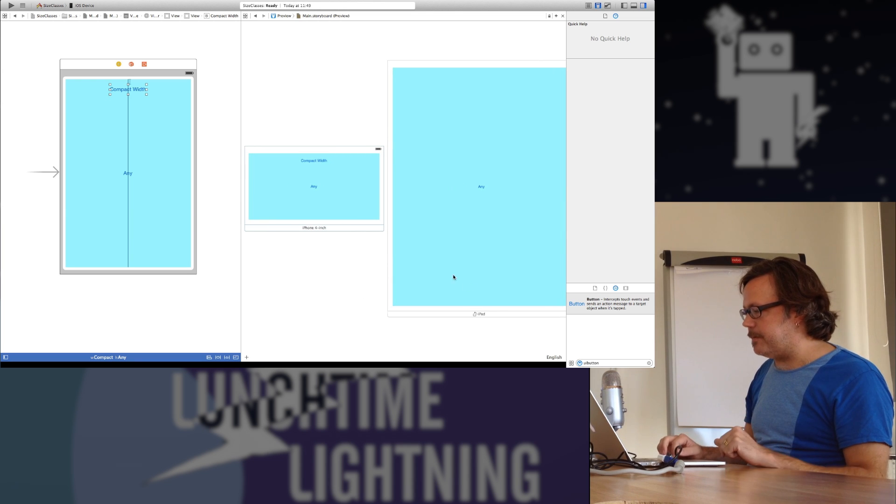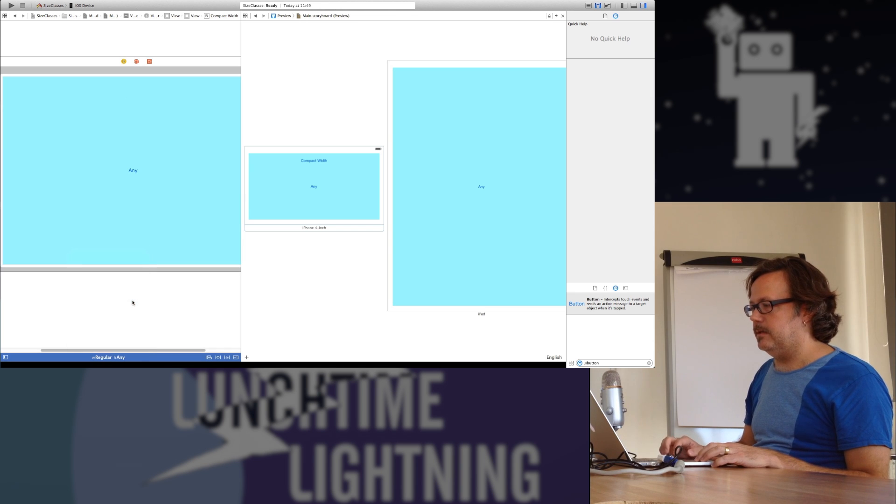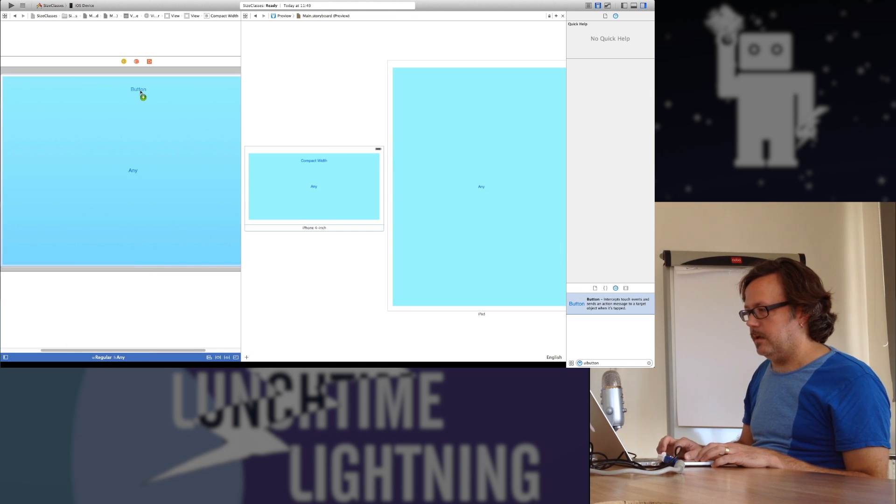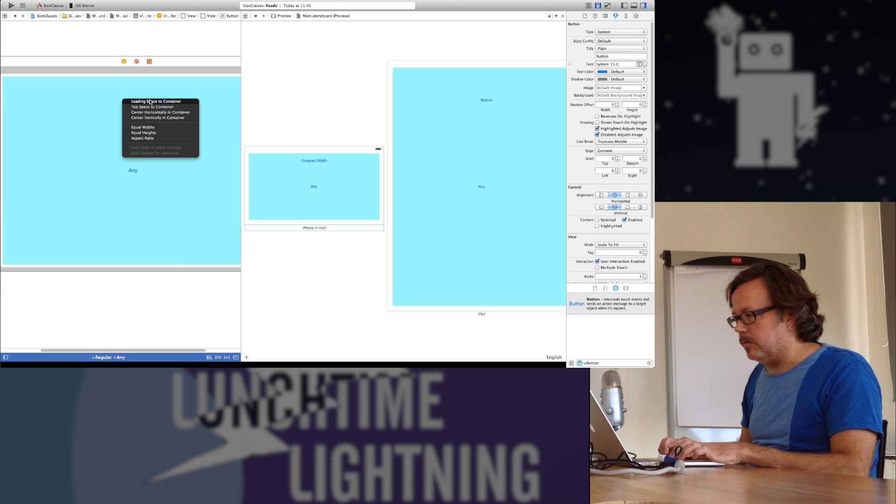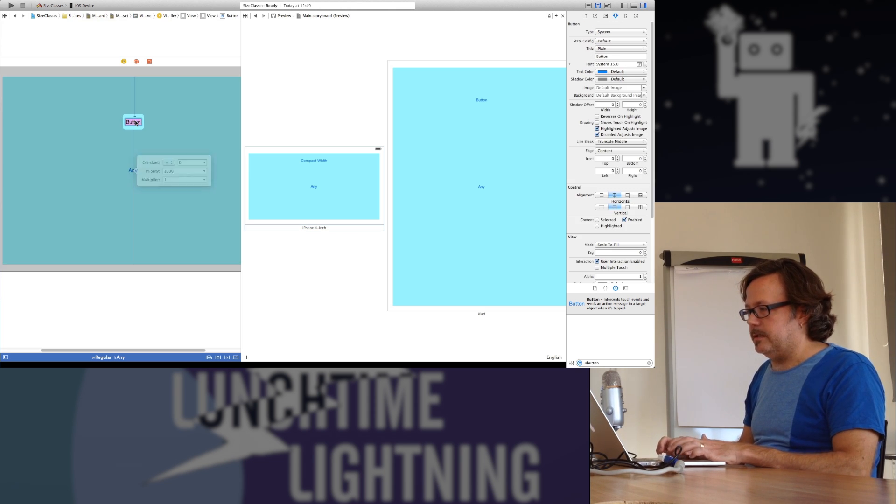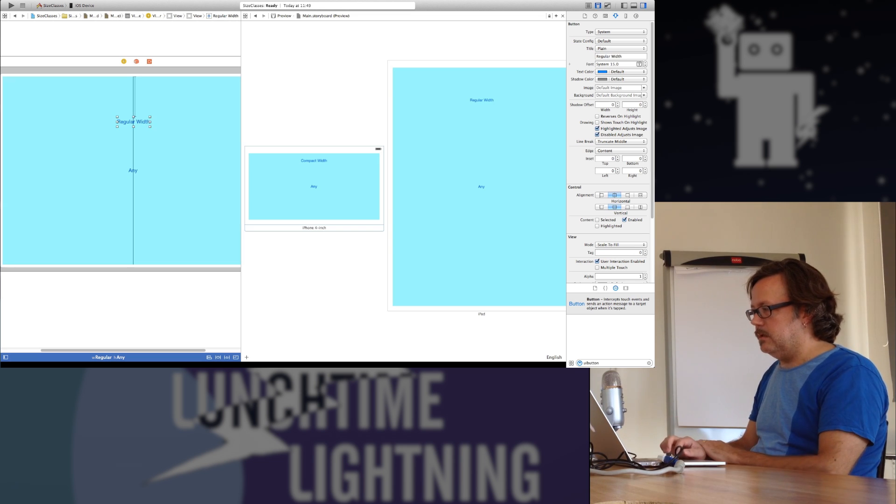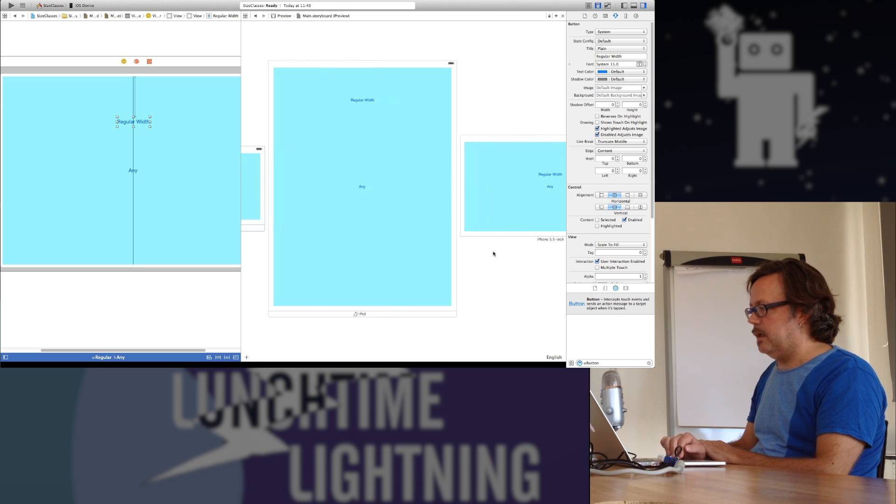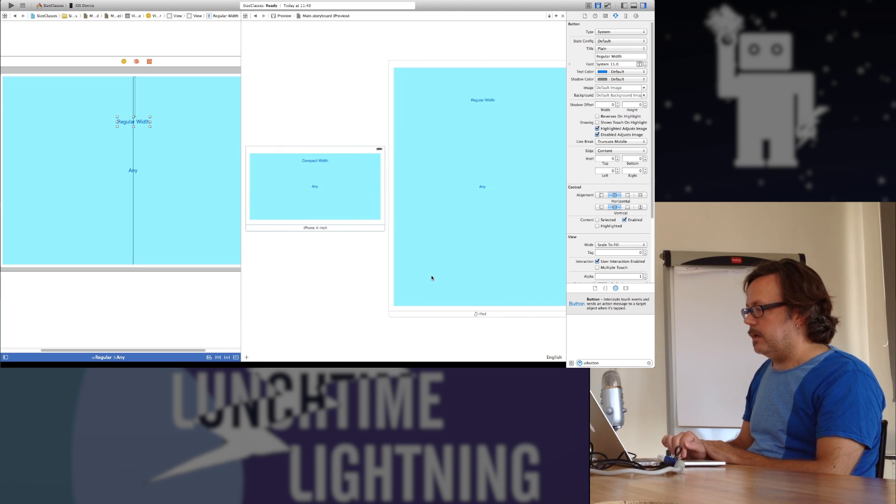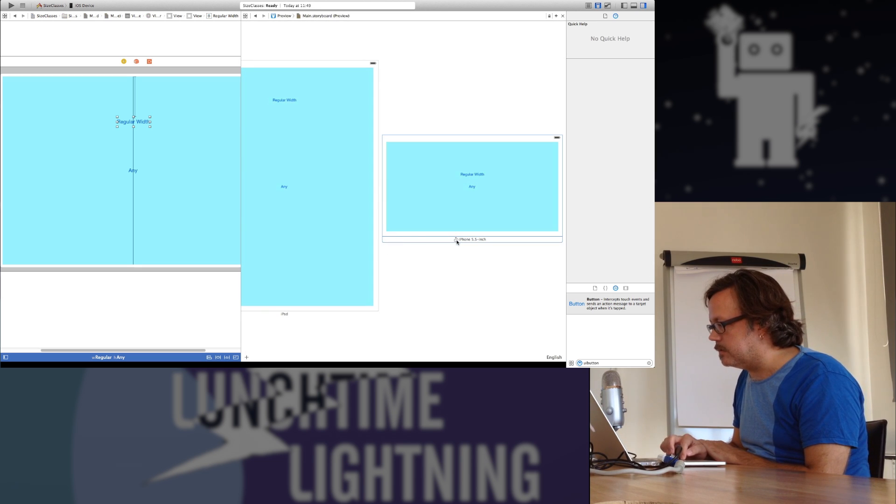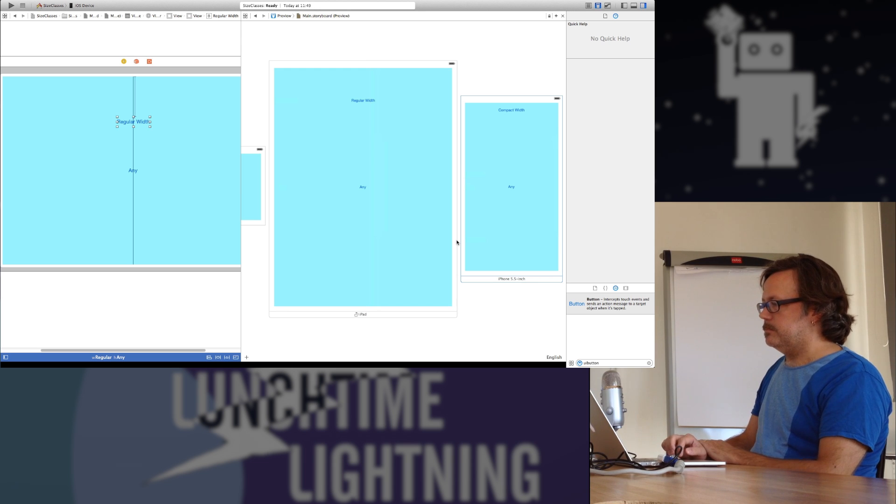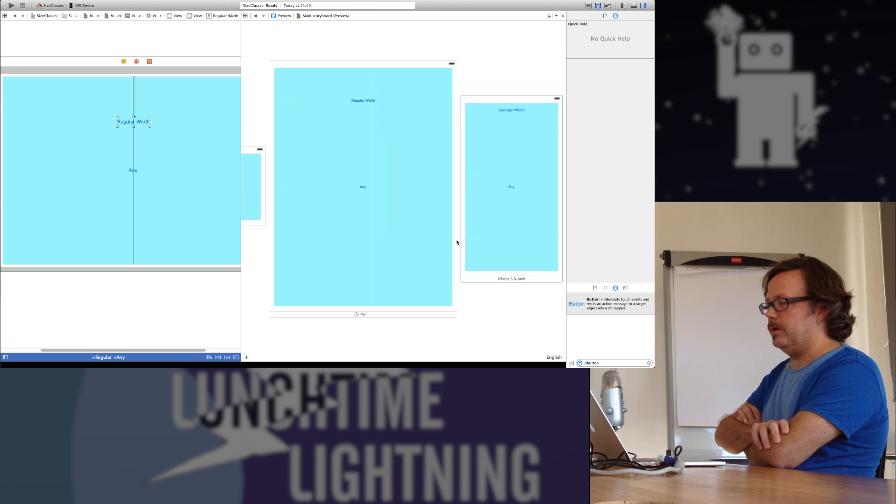And again, the same thing applies for any of these. We can also make views that will only appear for a regular width. So let's switch that and I'll pull out another button here. Drop it there somewhere and I'll make constraints for this for the top and say center horizontally. Let's call this regular width. So now this button appears not for the iPhone. It does appear for the iPad. And it does appear for the iPhone 5.5 inch rotated.